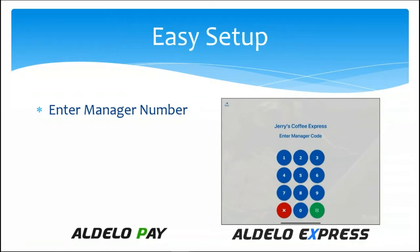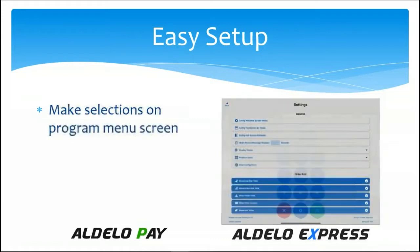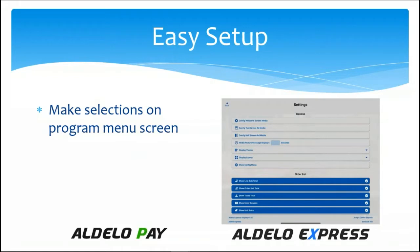You'll then be able to enter the manager number. This is the same manager number that you have for your standard back office operations on the point of sale. Whatever your manager level access is on the point of sale, you'll enter that here, and that then gives you access to the program screen.